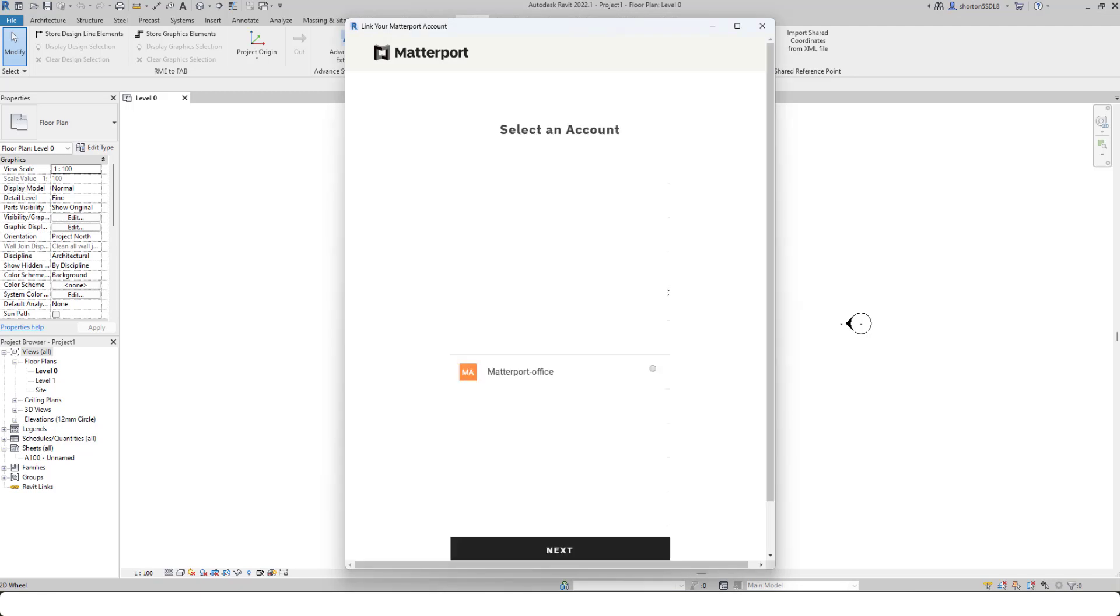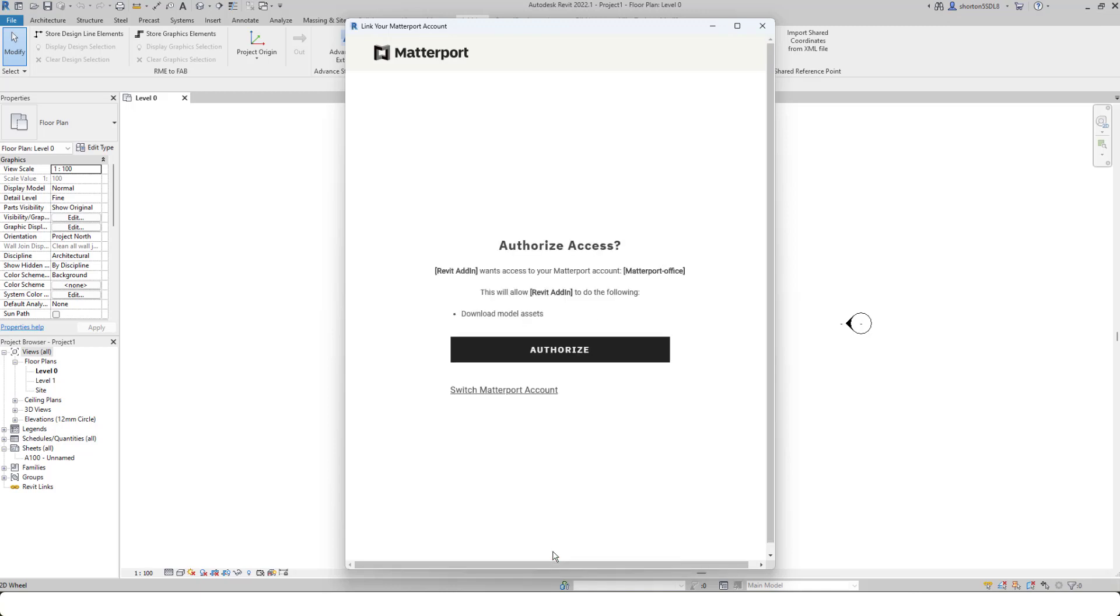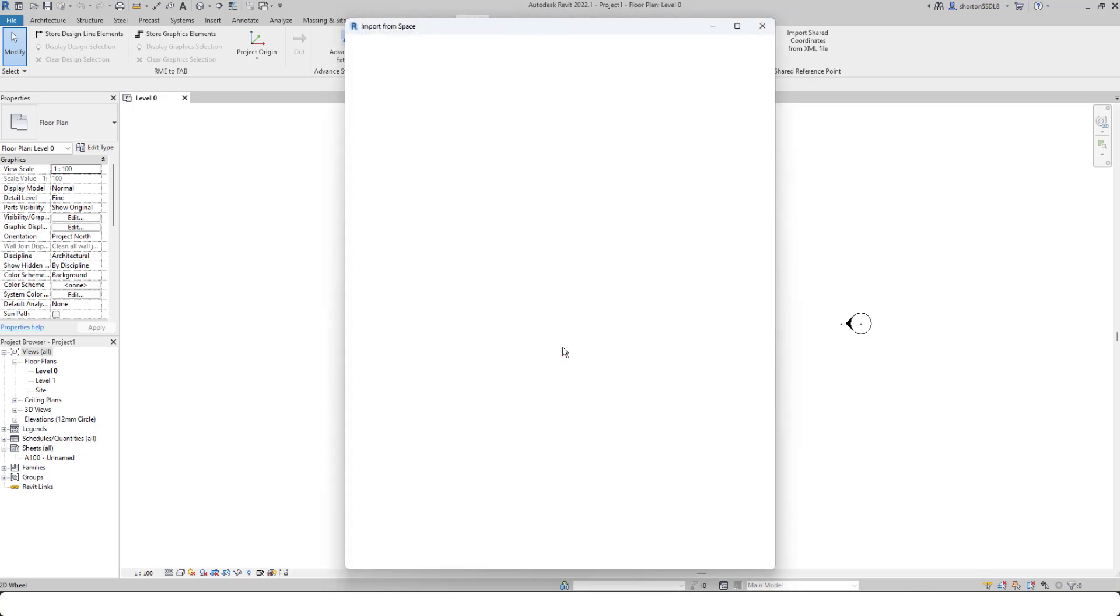This will take you to your account, and if you've got multiple orgs, it will ask you to select which org you want to download from. In here, I'm going to go to my Matterport office one, click next. Now what it will do is authenticate and authorize you to use the Revit plugin to download data directly from my.matterport.